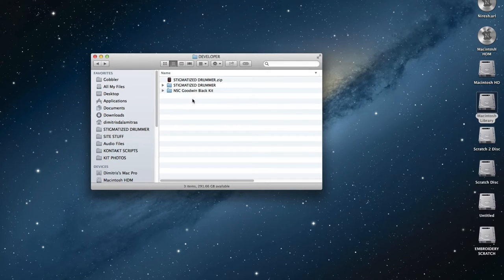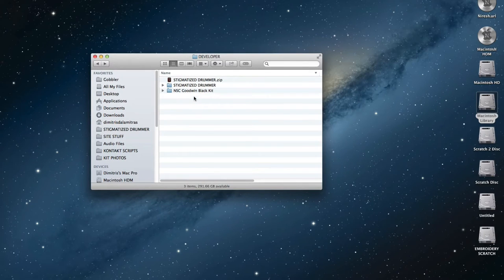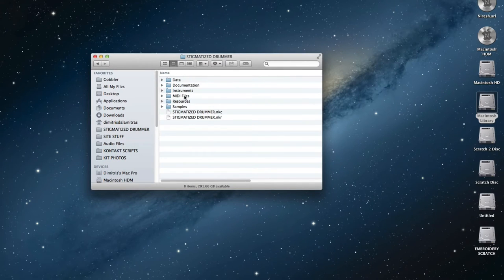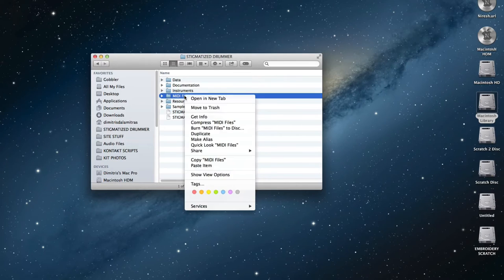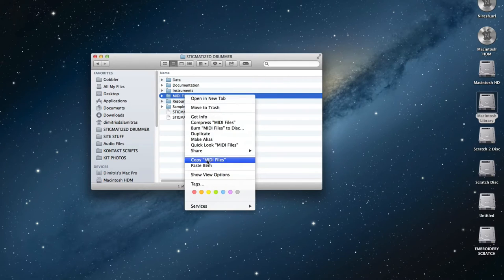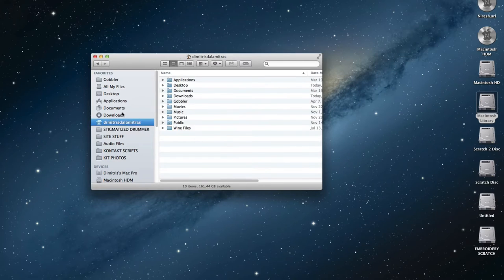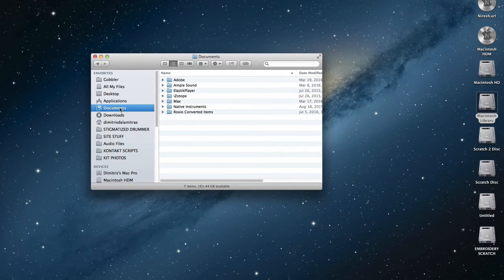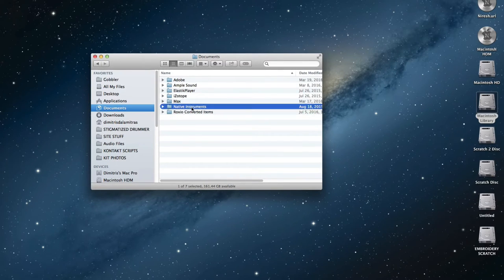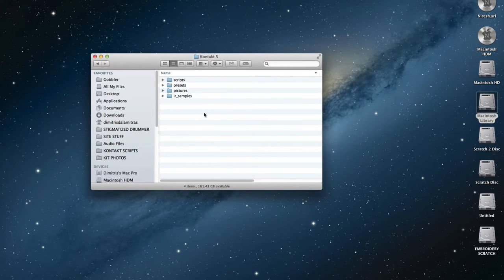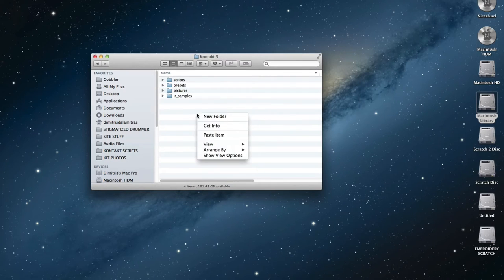Step 2. Open Stigmatized Drummer folder. Copy MIDI files. Go to User Documents folder. Open Native Instruments folder. Open Contact 5. And paste.